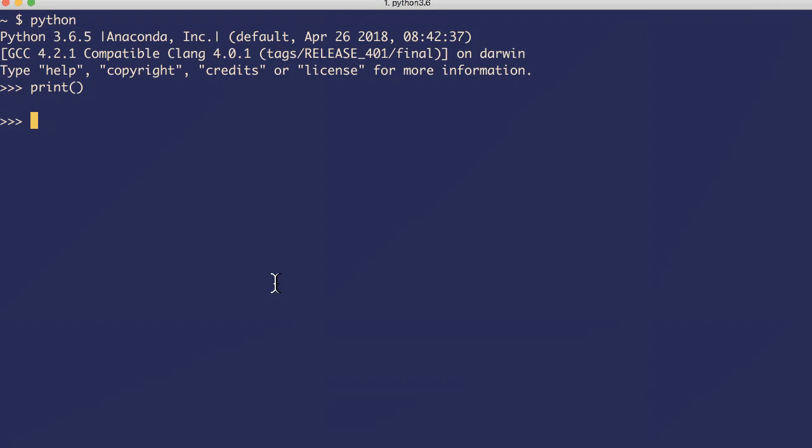Let's start with integers. It's a numeric value - you can represent numeric values with integers. If you say 23, it's an integer. Print 23. 45 is an integer, also like 45 plus 55. 100 is an integer. So there can be numeric values - it's a data type. If you want to know what is the data type of any given value, there's an inbuilt method called type. You can use it to know the data type of a given value.